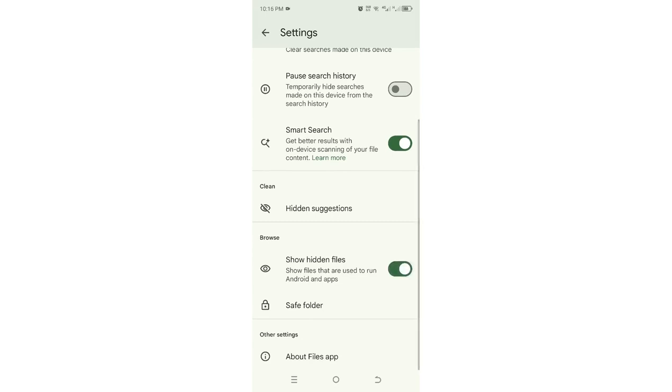After turning it on, you have now enabled your files app to show hidden files in your Android device.